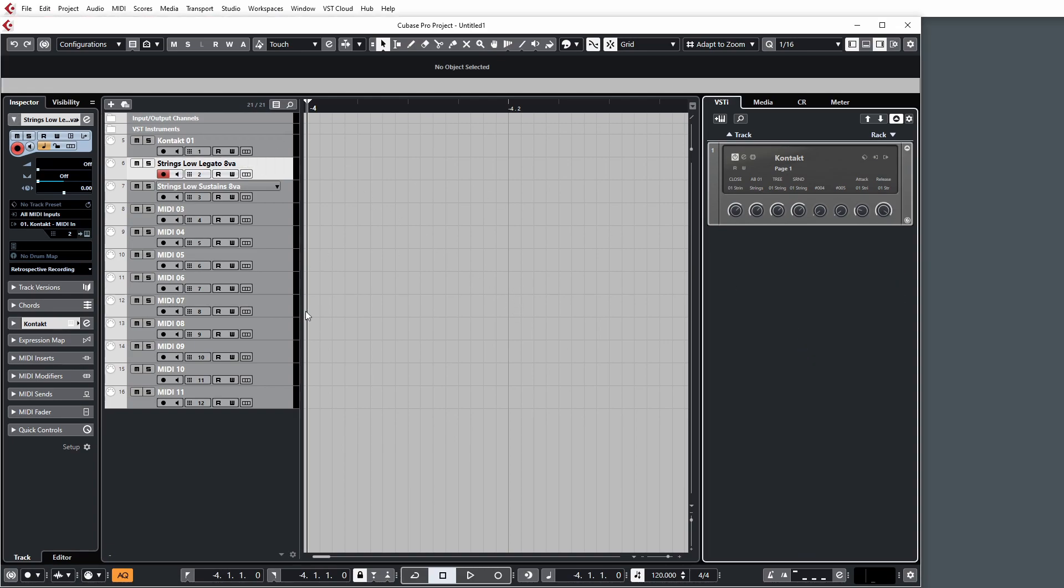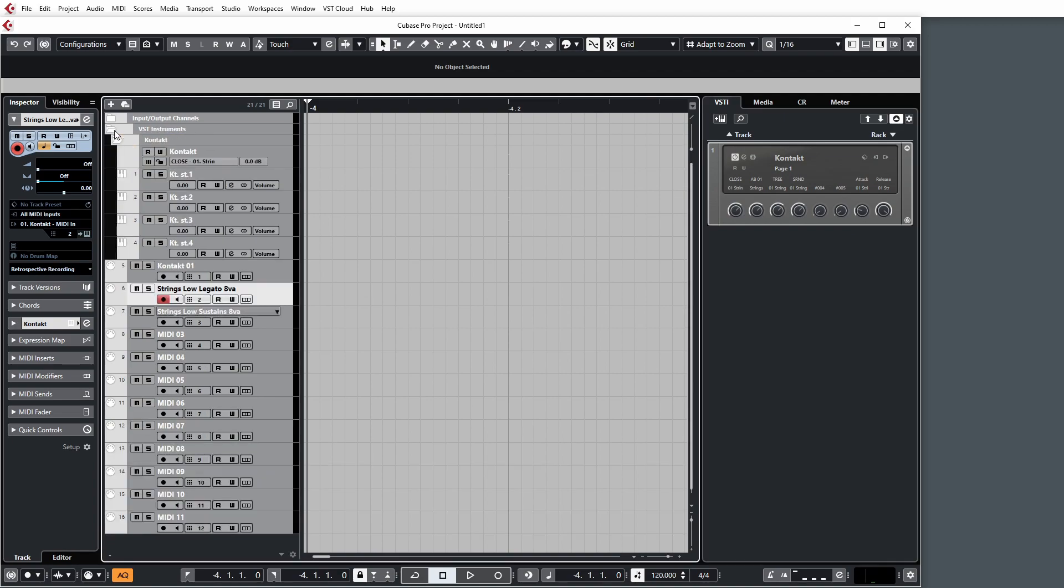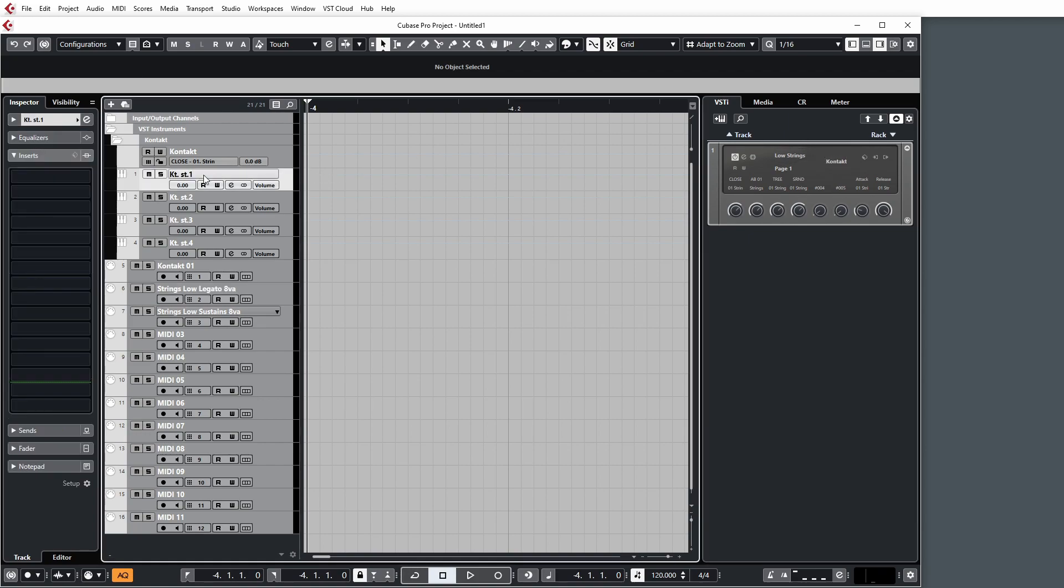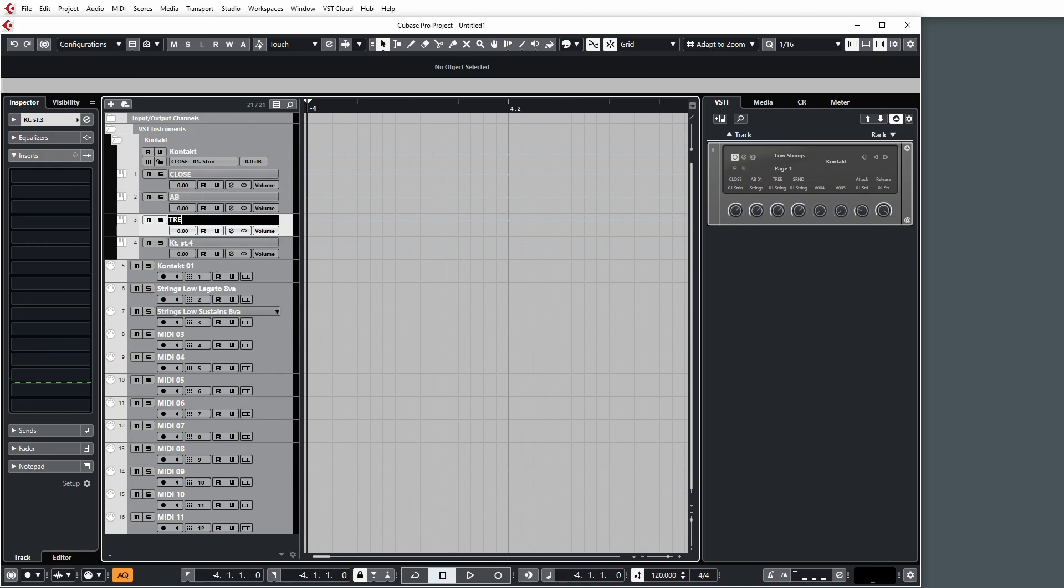You won't see anything in the main window unless you expand the VST Instruments folder. And this will show us our instance of Contact and the outputs. And what we can do is go ahead and name these. So I know this is going to be the low strings part of the orchestra because we've got all the articulations loaded up. So that's going to help me when I look at it. And now we just need to name our microphone positions in the mixer. So close, AB, tree, surround.